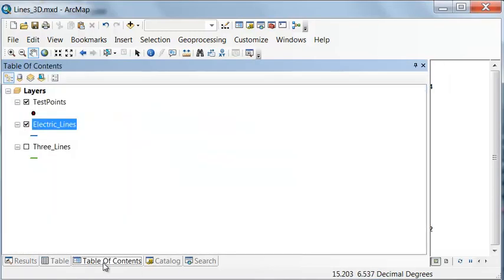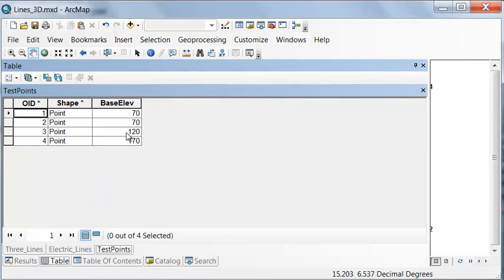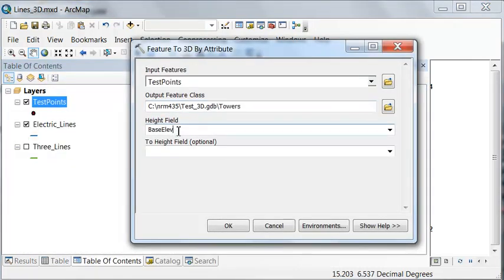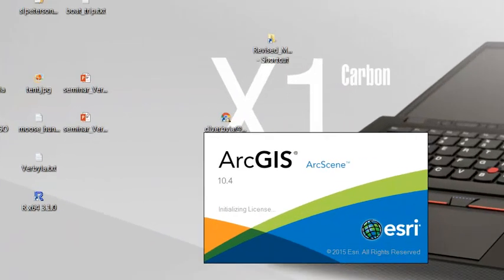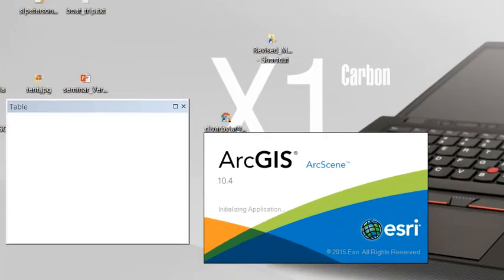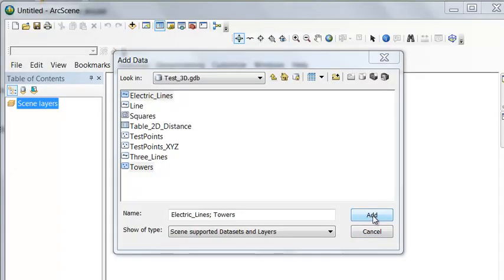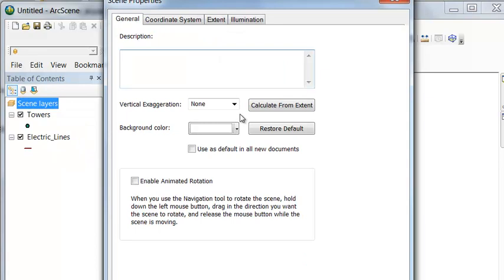We can also convert our test points into 3D points using the base elevation field. We output the result named 'towers' and use the base elevation field to determine the Z value for each point. Now we can visualize our towers and electric lines in ArcScene to see them in three dimensions. Go to Start > Programs > ArcGIS and select ArcScene, then add the electric lines and towers.